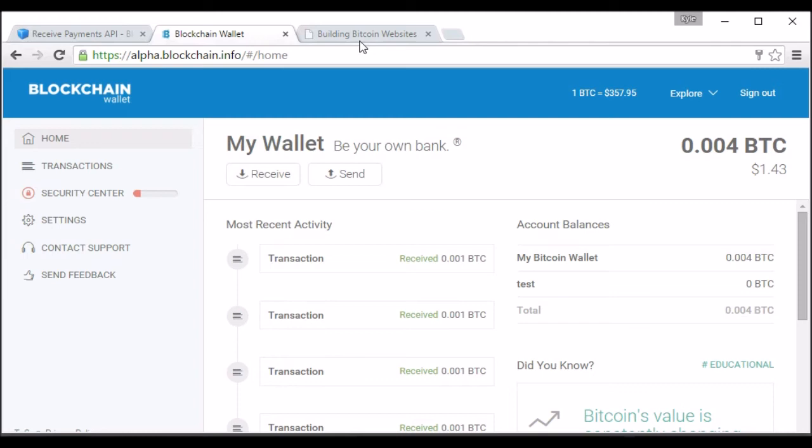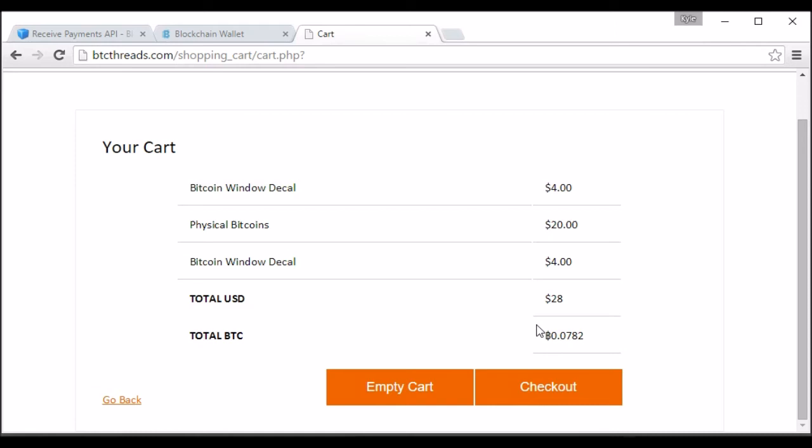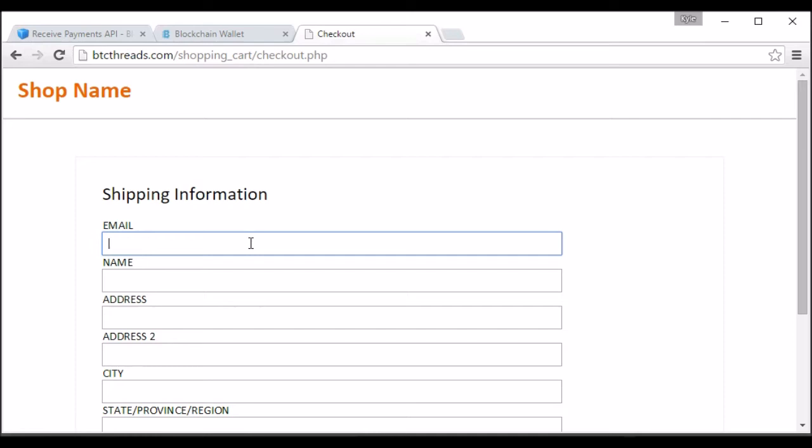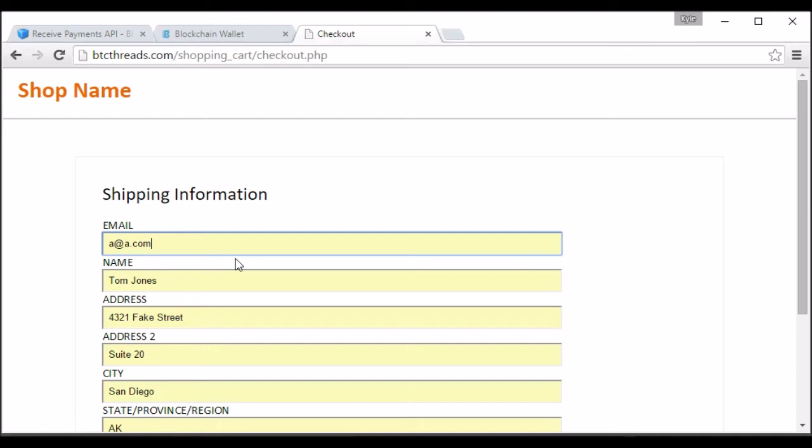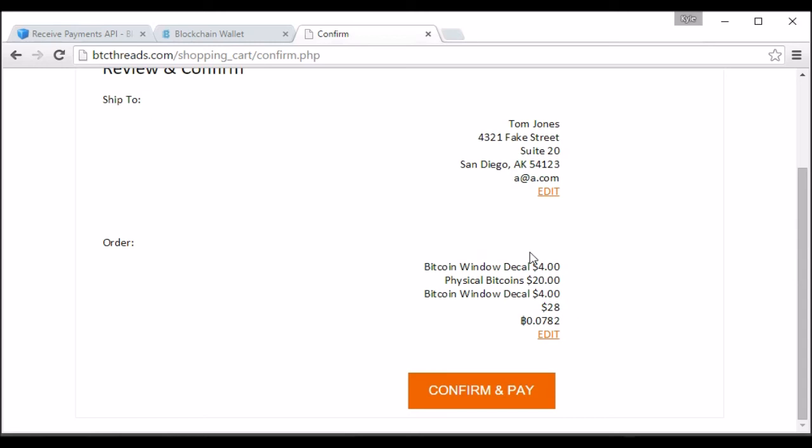So something that I've put together is I created a shopping cart on my website. So you can go here. People can add things to their cart, and then they can check out their cart. It will grab the current exchange rate, and they can check out. So let me type in some fake info here. It fills out all the info. And then hit submit, and it will go to review and confirm. It will tell them their address that was entered and their order, line item, total amount in USD, total amount in Bitcoin. And then they can confirm and pay.